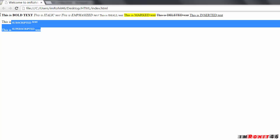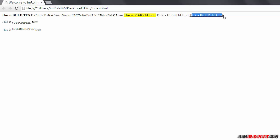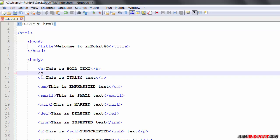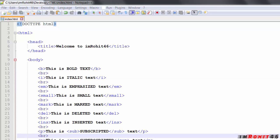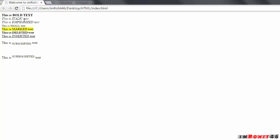So in the browser: this is bold text, this is italic text, this is small text, this is emphasized text, this is marked text, this is deleted text, and this is inserted text — you can see the underline on inserted text. And this is subscripted and this is superscripted. I applied a break tag after each element so they display separately. That's pretty much it from this tutorial, guys. I think you enjoyed it — thank you for watching, please subscribe to my YouTube channel, and I'll see you in the next video.